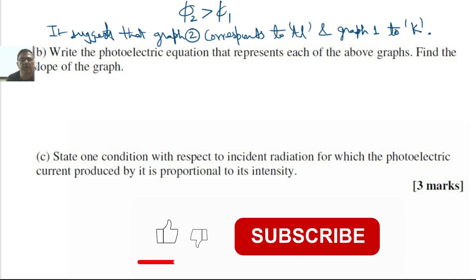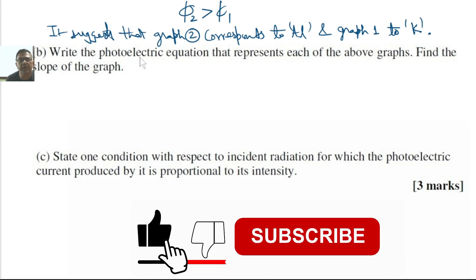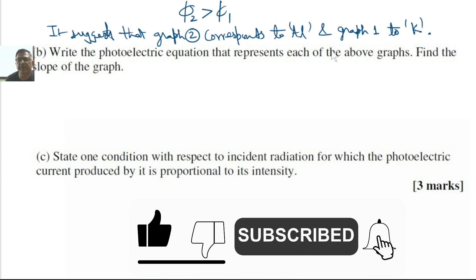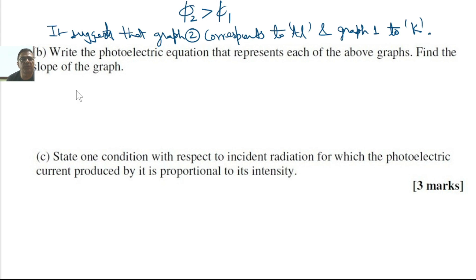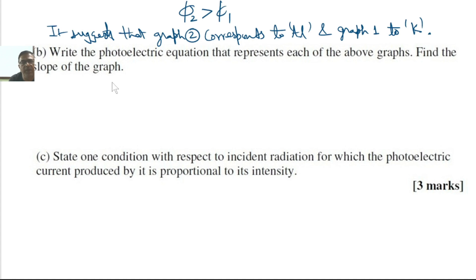In the second part of the question, we are supposed to write the photoelectric equation that represents these graphs, and we are also supposed to find the slope of the graph. The photoelectric equation was given by Einstein. According to him, the expression for the electron with maximum kinetic energy is given by: K_max equals H times mu minus phi naught.